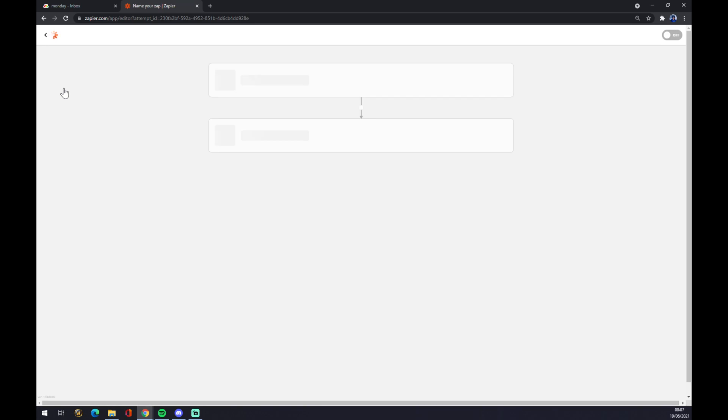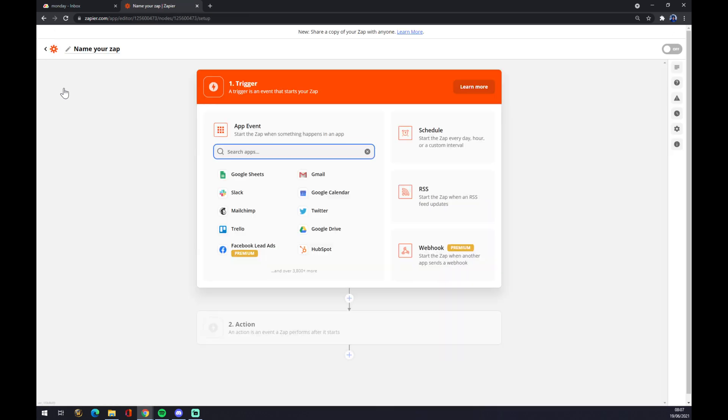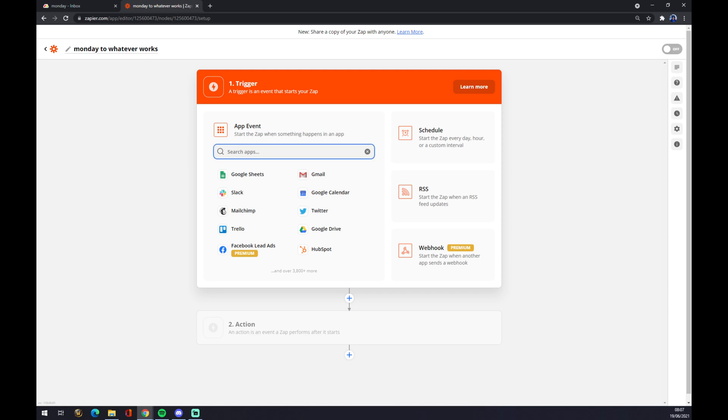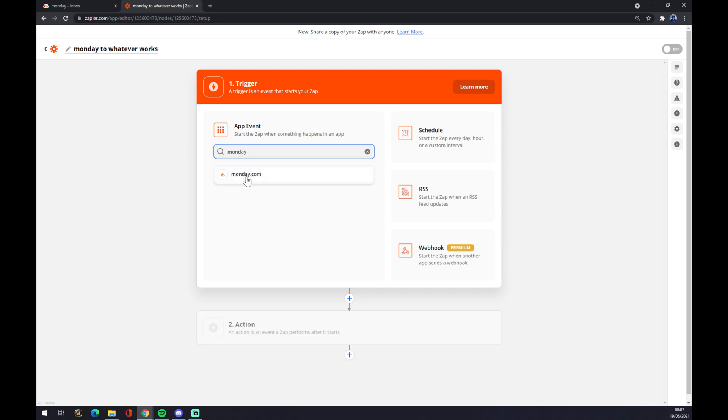Once we are making this Zap, as you can see, you can name it—so we can go with 'Monday to Whatever Works.' Now we have to choose the application. In our case, the first step is Monday.com.